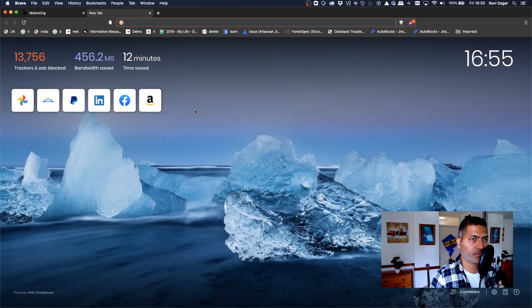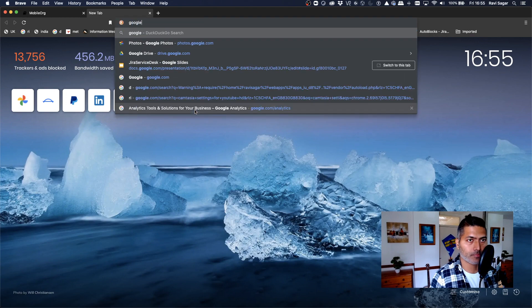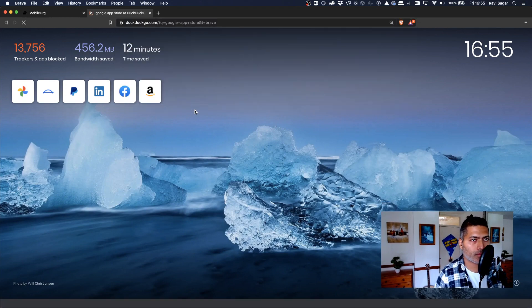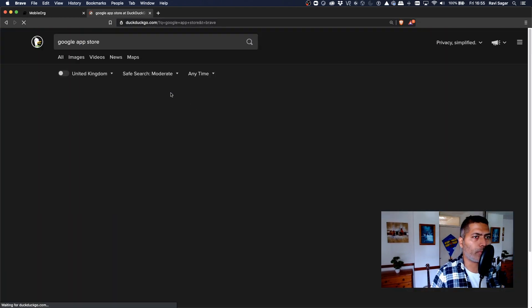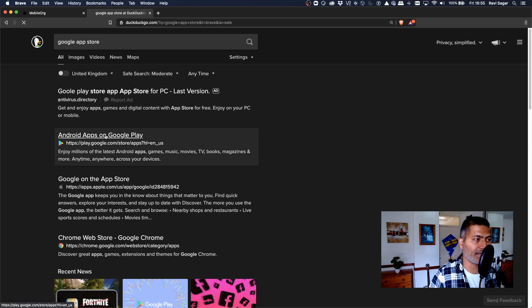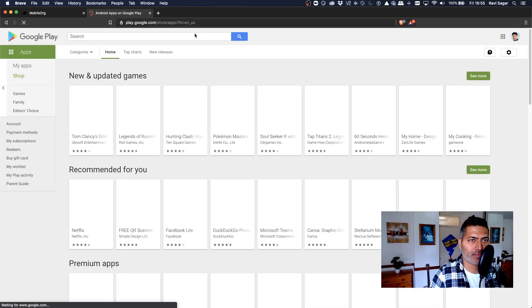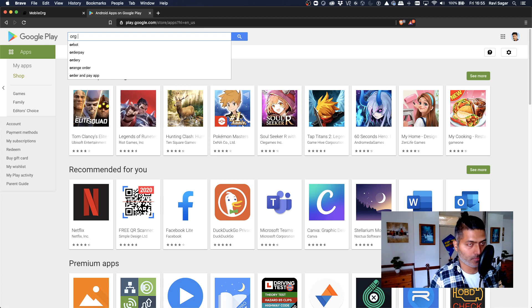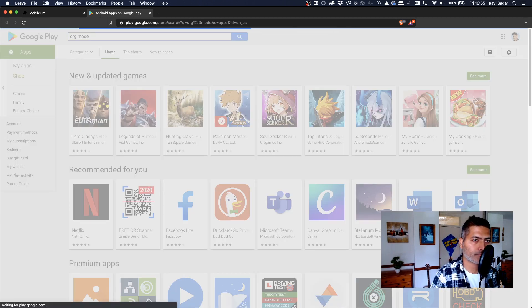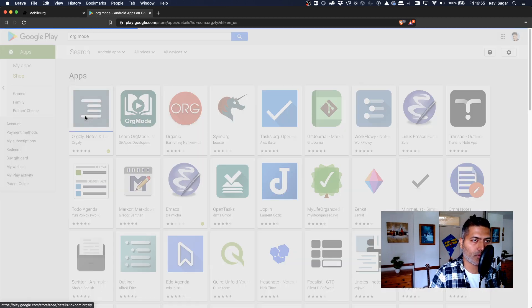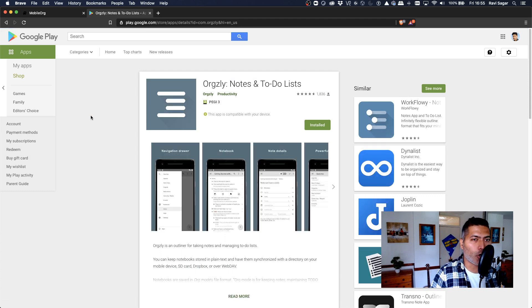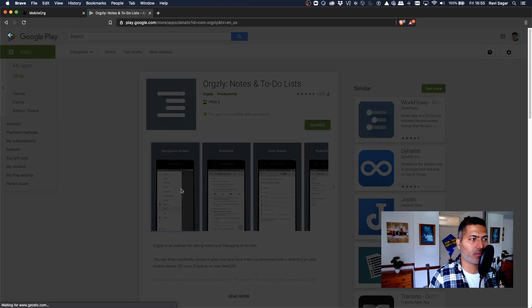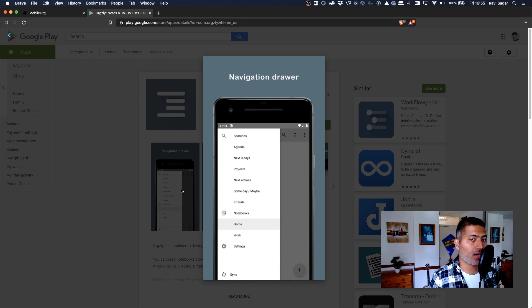But this is something that I have been using. It is on the iOS App Store, but I believe it is also on the Android App Store. Let me just search Google Play Store, I think it is Google Play Store. Anyways, you get the idea. So let us search for org mode. Yeah, so Orgsly, Orgsly is the name of the app. So this is something that I use on my mobile.